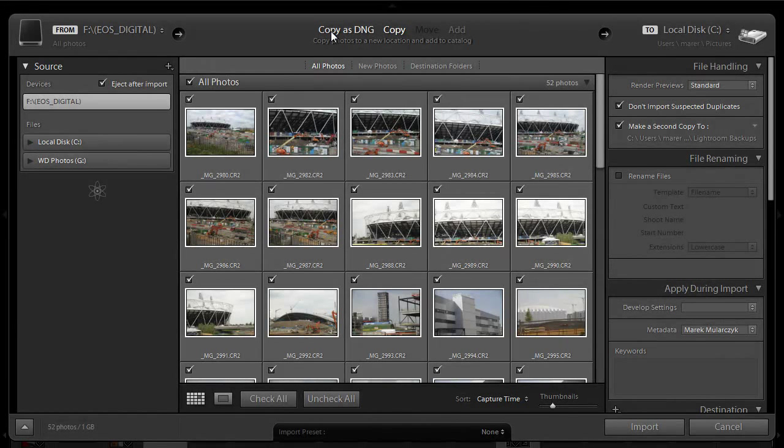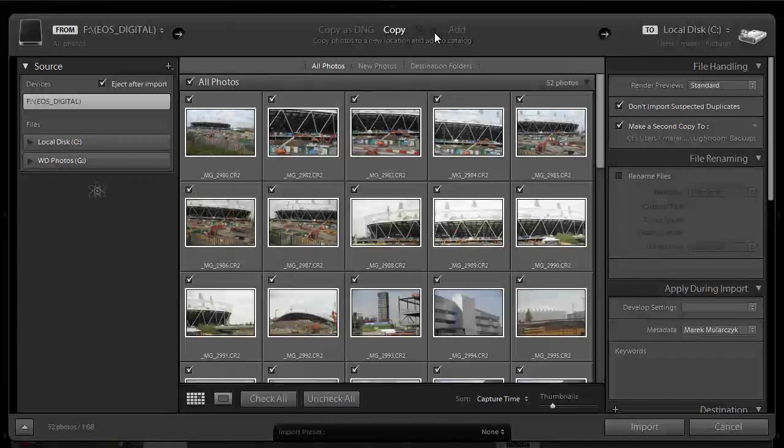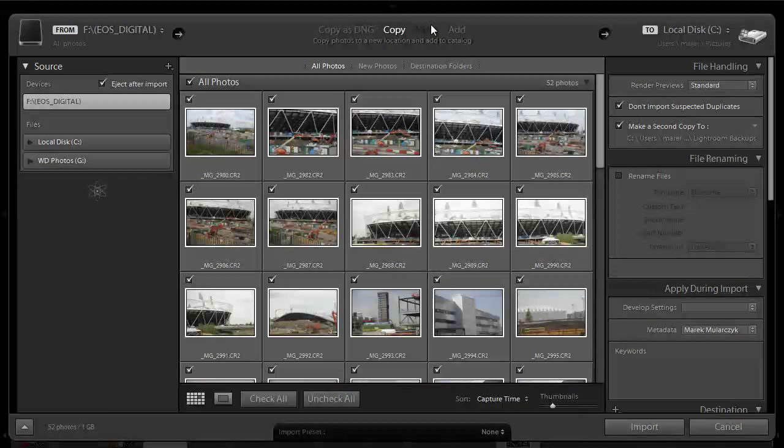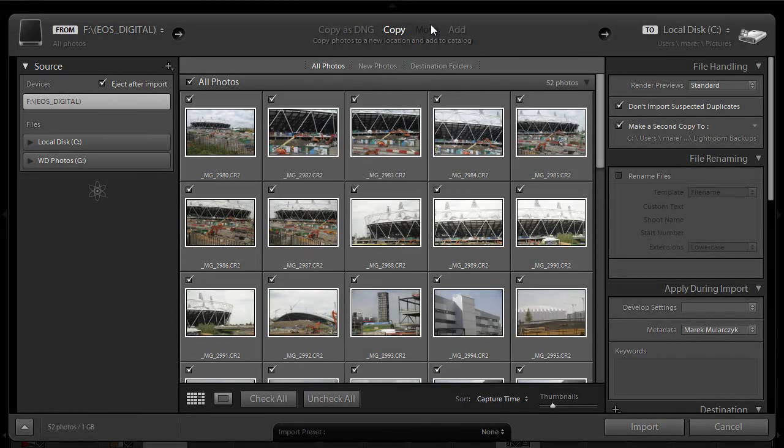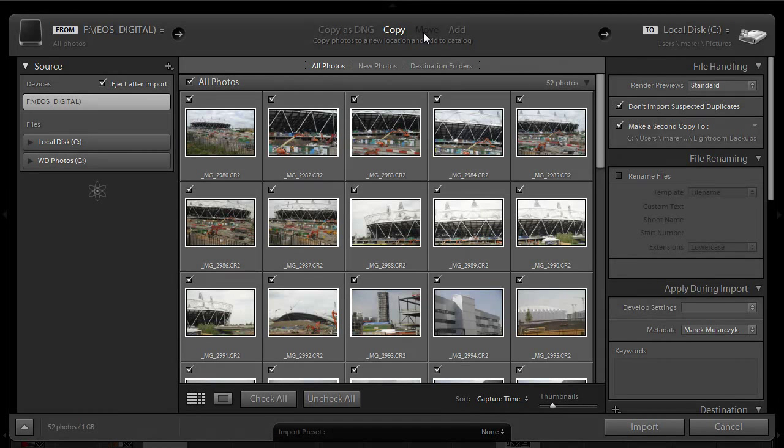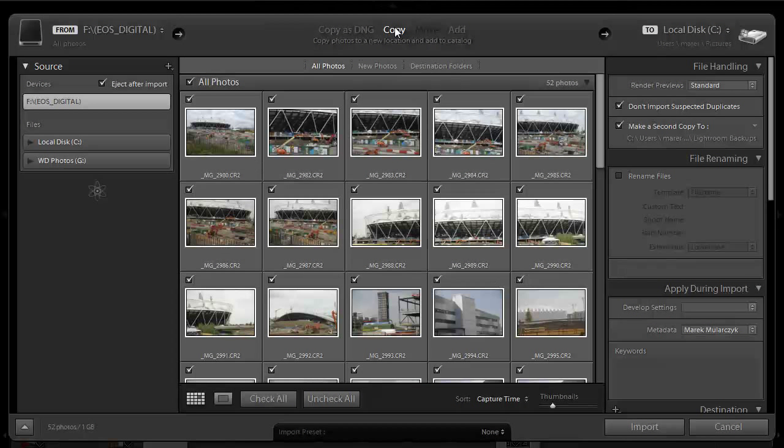And the center part, what do I want to do? Do I want to copy as DNG? Do I want to copy images? Move or add? Move is grayed out because when you use memory cards, you cannot move the images. You can only move the images from hard drives. In this case, I'm going to copy the images. That's what I want to do.